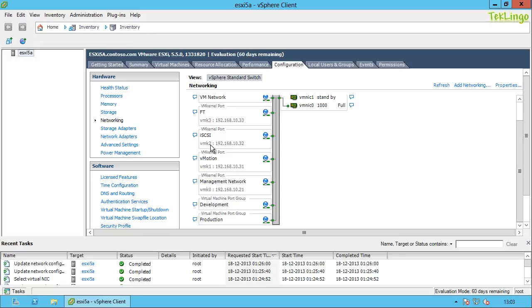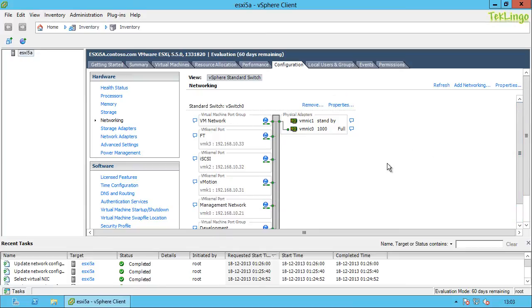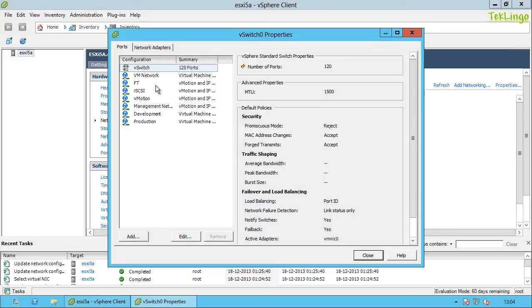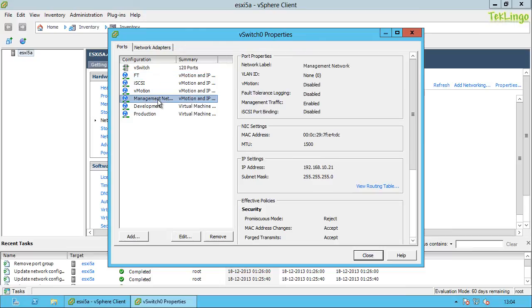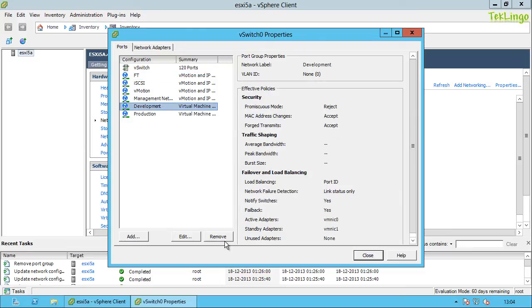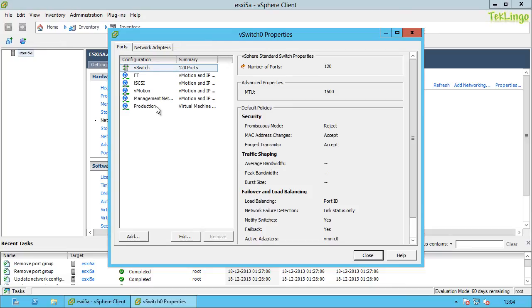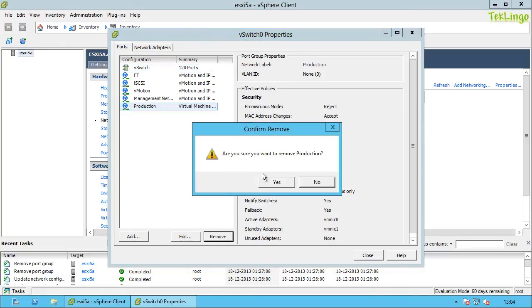One important distinction: when creating a VM kernel port group, you need to specify an IP address. But for a virtual machine port group, you do not need to specify an IP address. You can create all these port groups on a single switch, or you can distribute them across multiple switches.